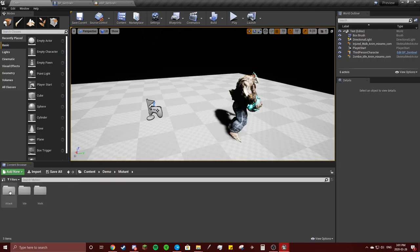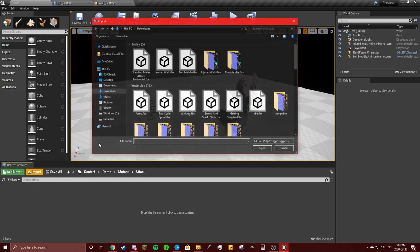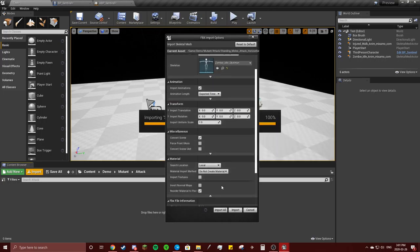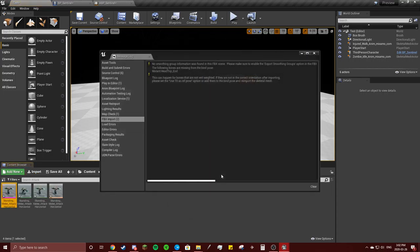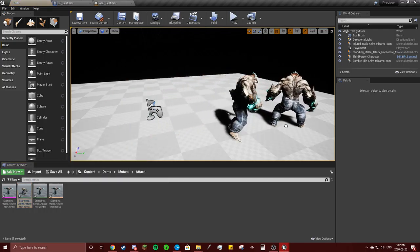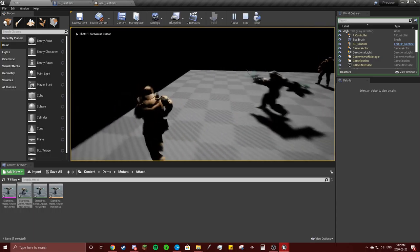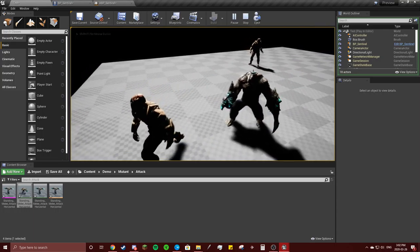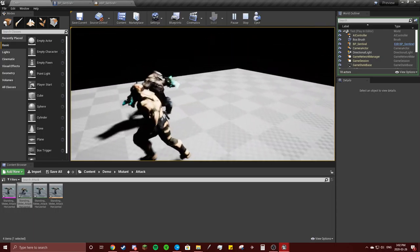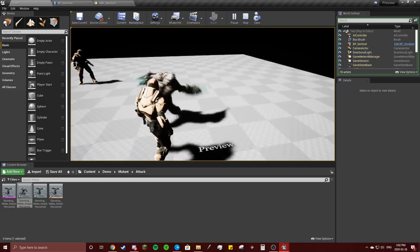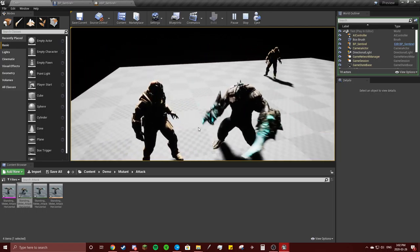Go back to mutant and then you've got the attack — import. Standing melee attack. Connect it to the skeleton, make sure these aren't incorrect, hit import. The reason I'm making it go really fast is because whenever he attacks I don't want to be able to run away from him, because that will glitch it out.